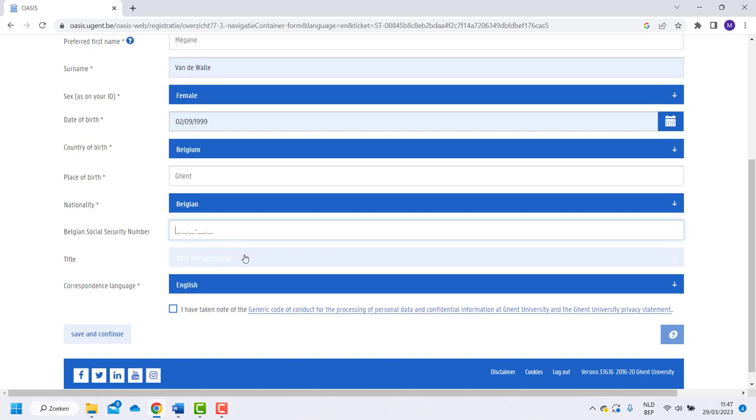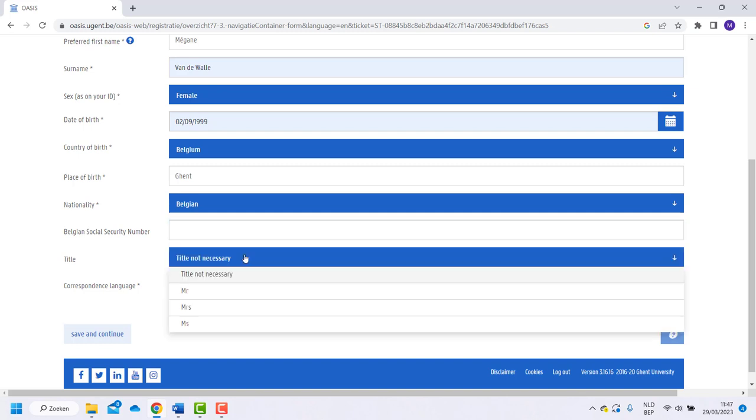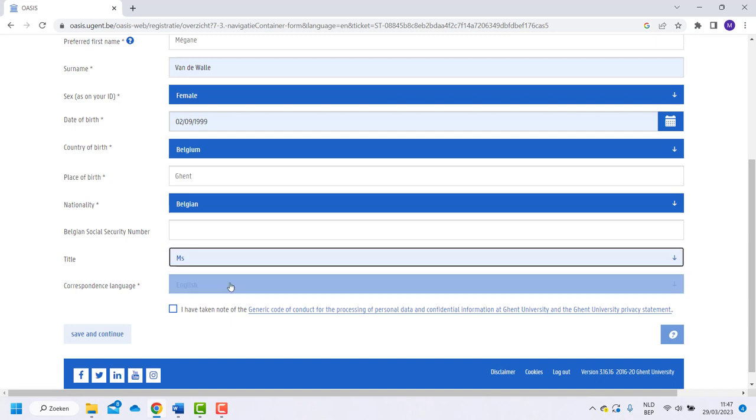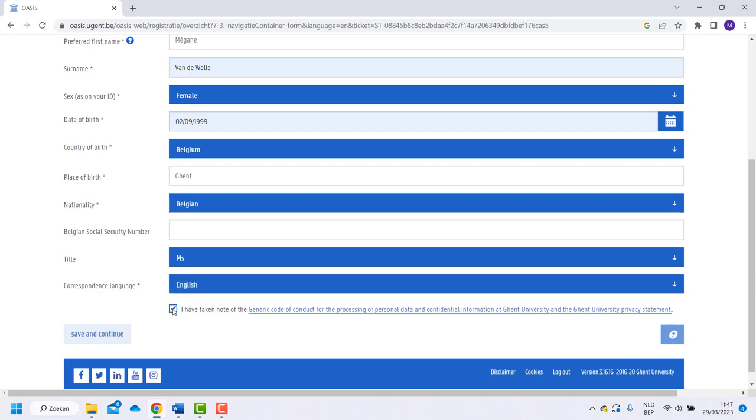Choose a title and the language in which you want to receive correspondence. Now check the box about data processing. Click on save and continue.